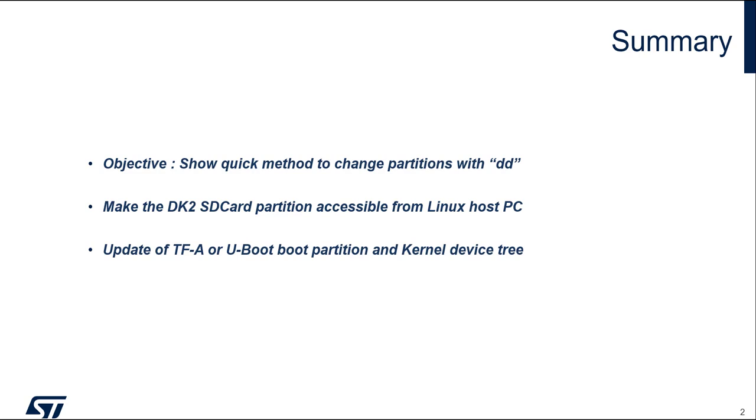We will see how to update and how to see the partition from the Linux PC. And we will have examples with the TFA partition, the UBoot partition, and then we will update the kernel device tree.